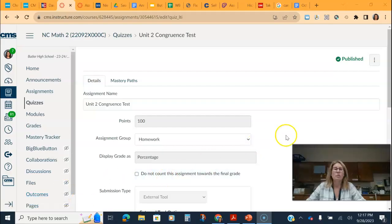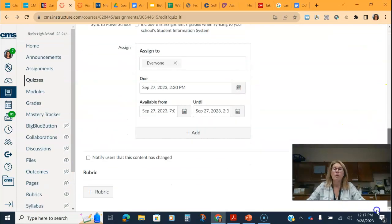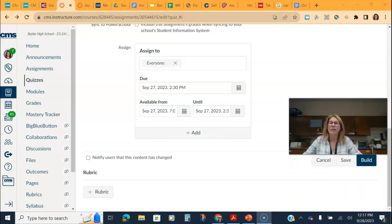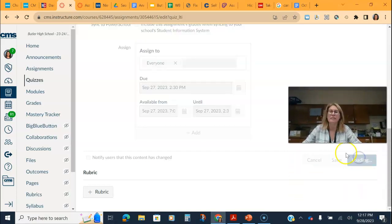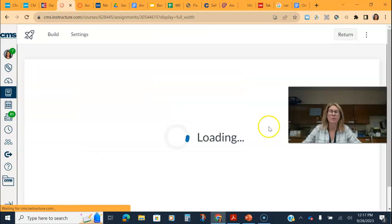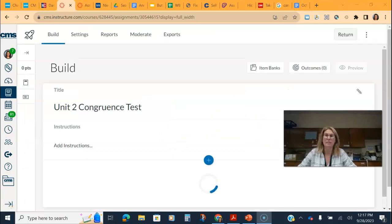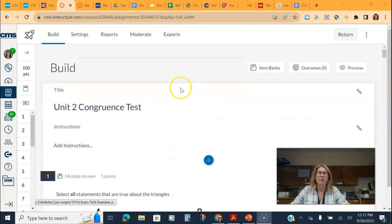So this tool is in Canvas new quizzes and what it will allow students to do when I click build and go into settings is it will allow students to have a multiple attempt on a quiz but it sets a parameter for that multiple attempt.